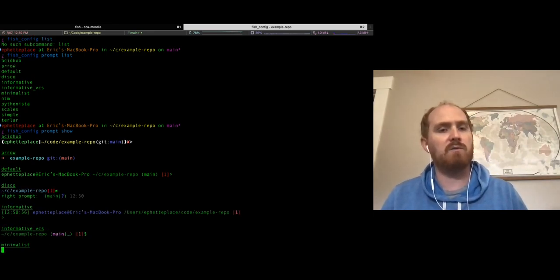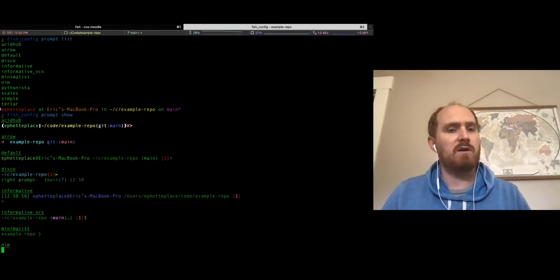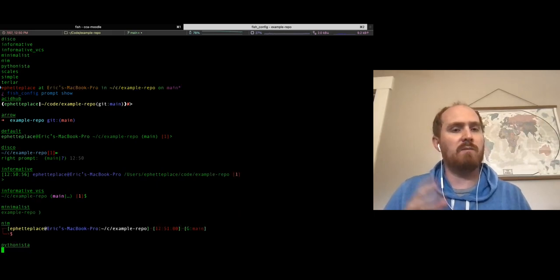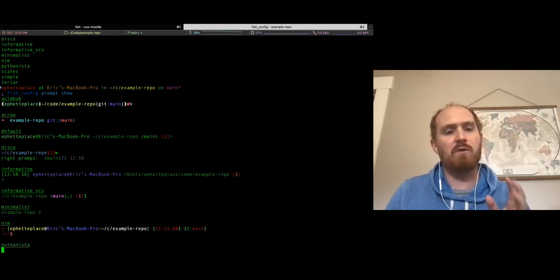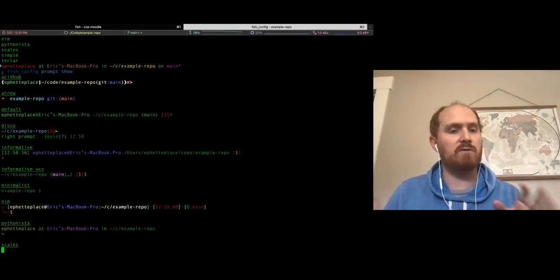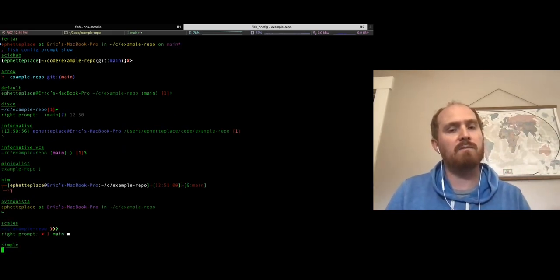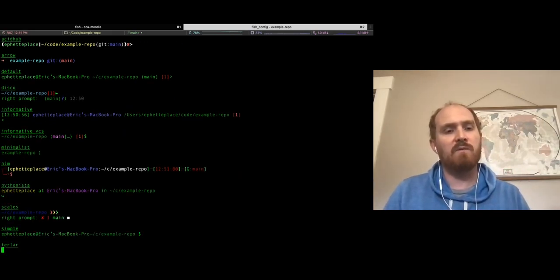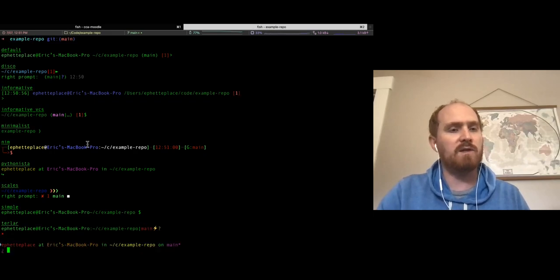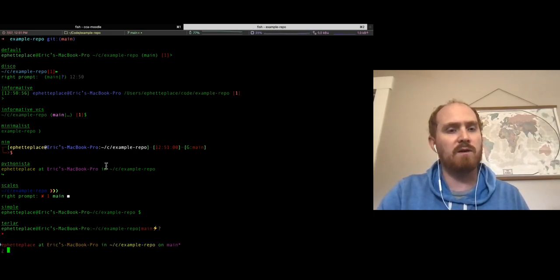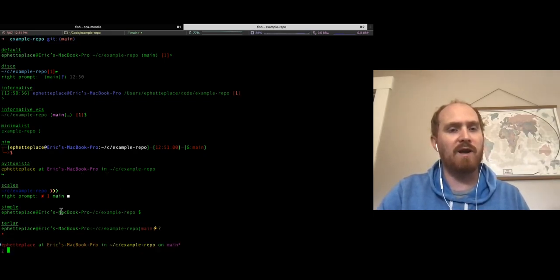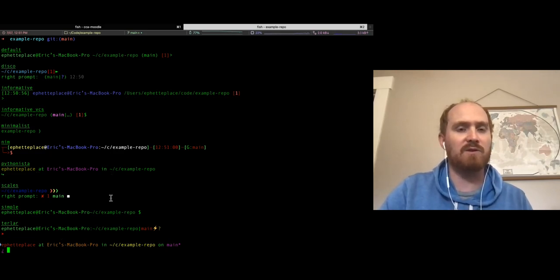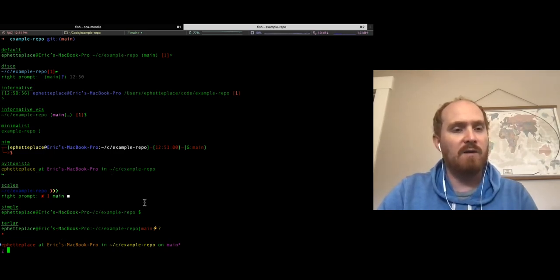You can see this Pythonisto one is very close to what I actually use, which I found interesting. A lot of them have a prompt on the right-hand side too.